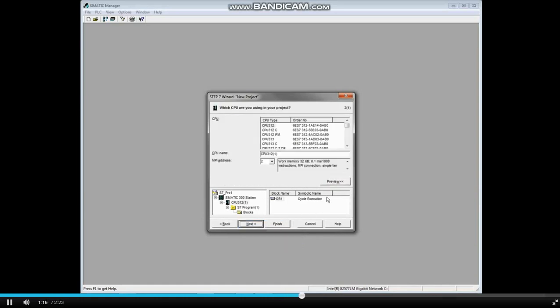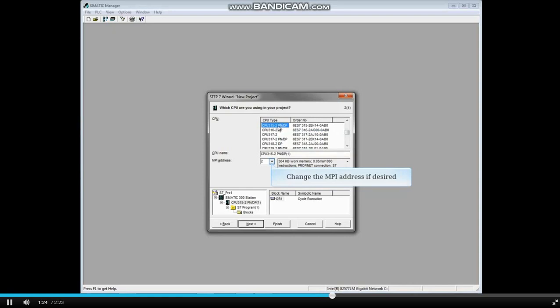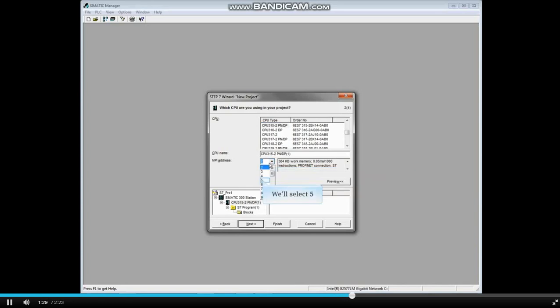Scroll down the CPU list until you find your CPU and click to select it. Drop down the MPI list if you'd like to change the CPU's MPI address. We'll select Address 5. Then click Next.